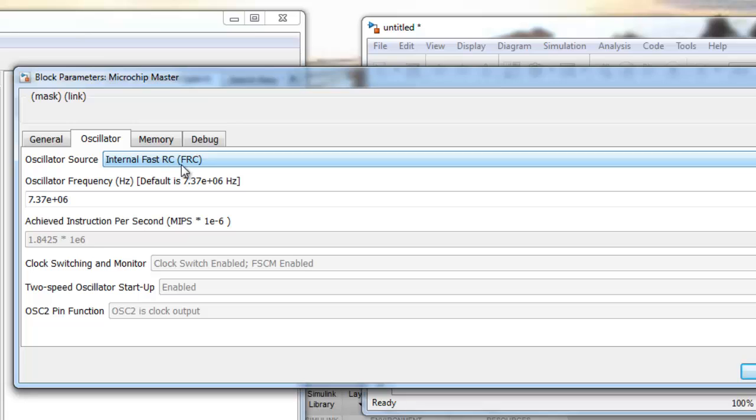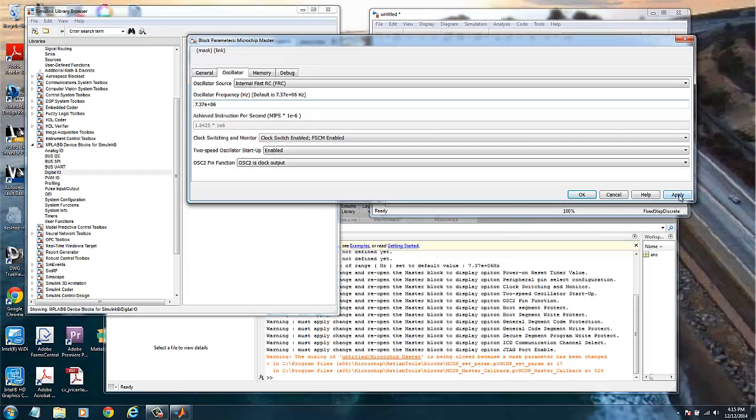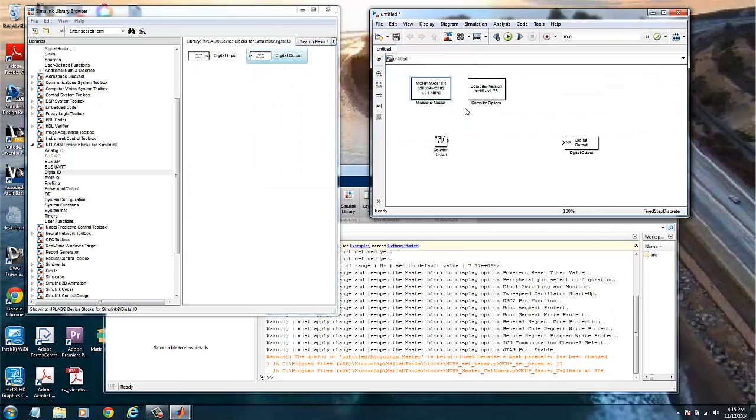We are using the internal RC. I don't have a crystal in this board, so the default is the free running internal oscillator and this is the frequency. We apply these parameters and we already configured the microcontroller to be used.